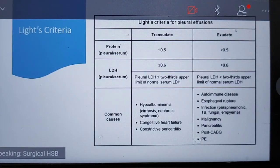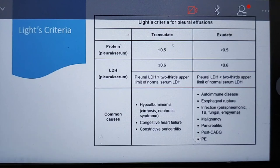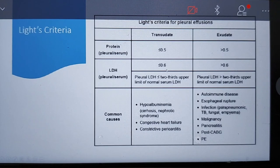This chart summarizes Light's criteria for pleural effusion. For transudate, protein ratio is less than 0.5 and LDH ratio is less than 0.6. For exudate, protein ratio is greater than 0.5 and LDH ratio is greater than 0.6. Common causes of transudate include heart failure, pericarditis, and hypoalbuminaemia. Common causes of exudate include malignancy, pleuritis, autoimmune disease, esophageal rupture, and infection.